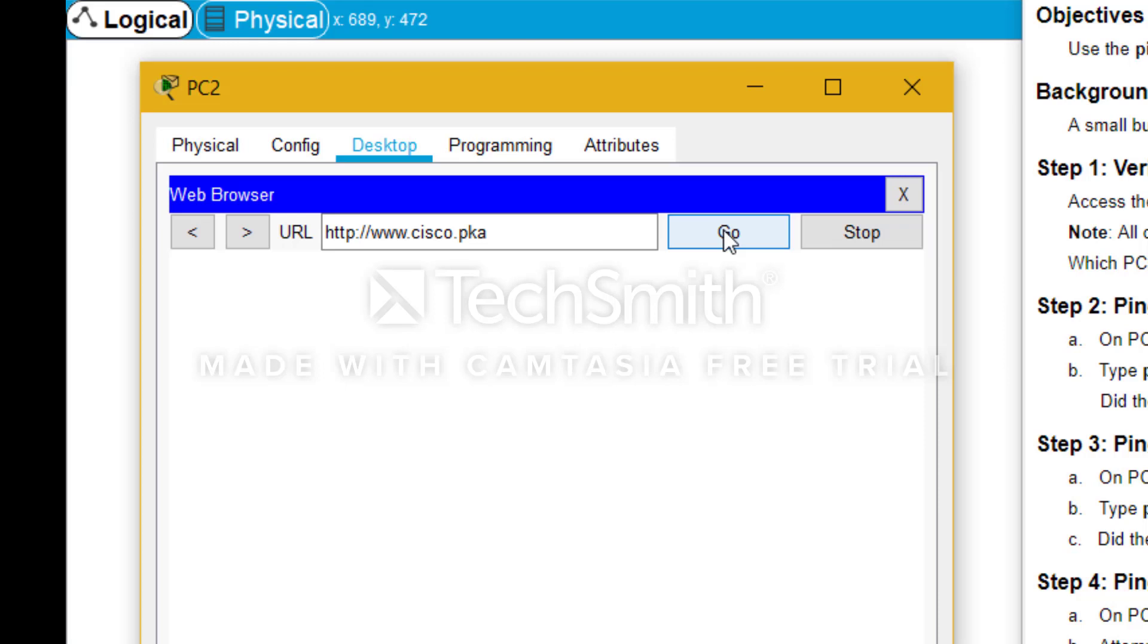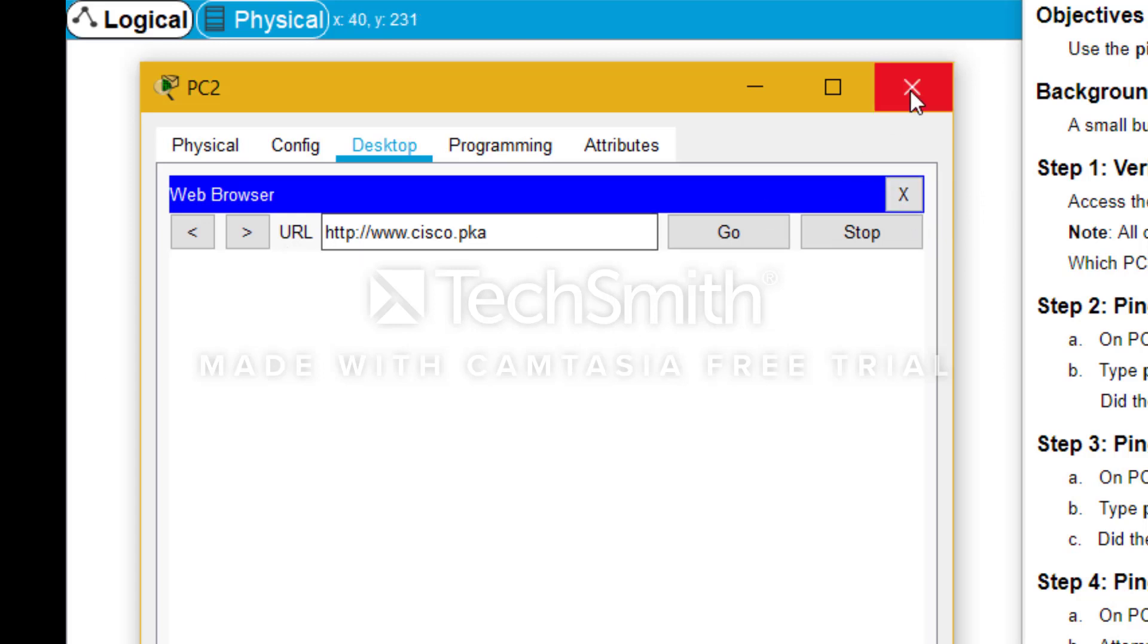Now as you can see it's taking a lot of time which it should not, and I think it has been more than a minute before we have received a web response from this URL. So I'm going to close this because we are unable to connect to the website PC2. So we click on the close button here.